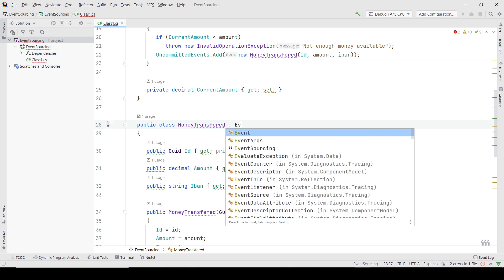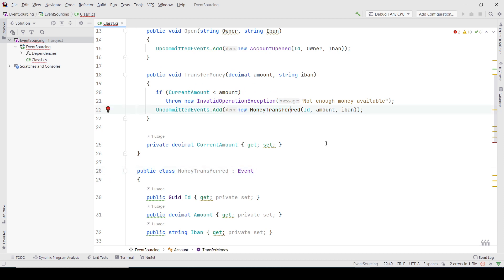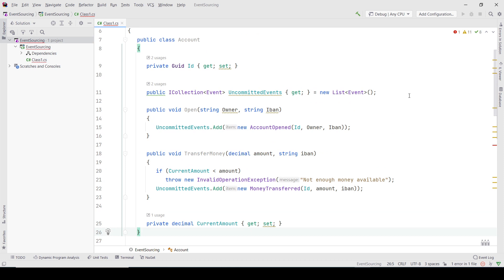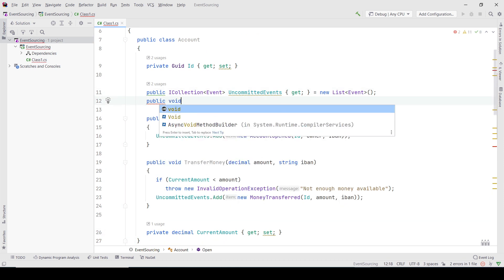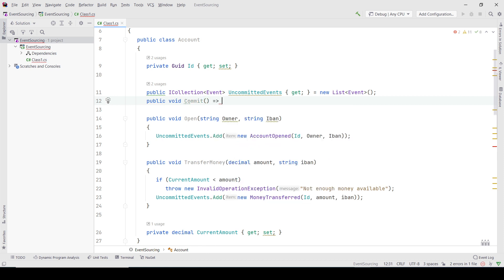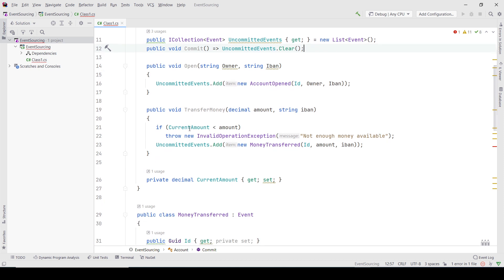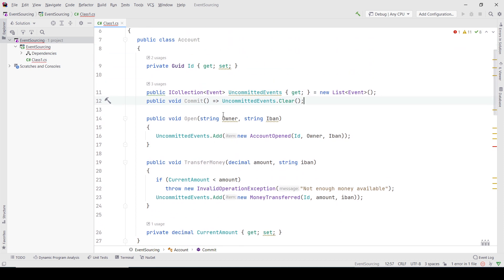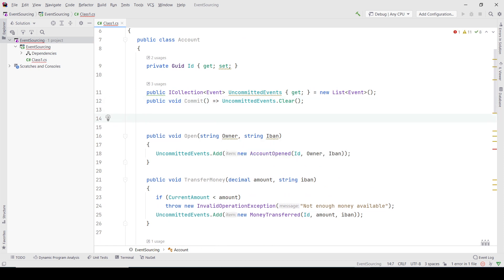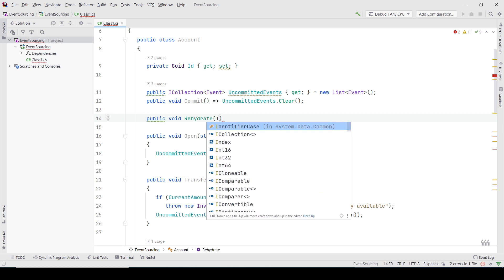I also need to add the event here. After these events are persisted I would need to have something like a commit method that is just going to clear the uncommitted events list. So after it persists, this object just clears its state. Now something to explain: how do I get the state to be the current state for this aggregate? I would need to reapply all events again, so I would write a method called rehydrate that is going to receive a collection of events.